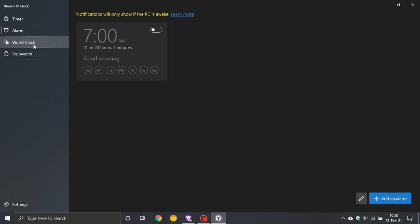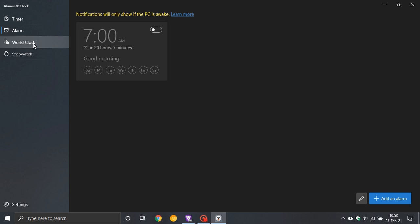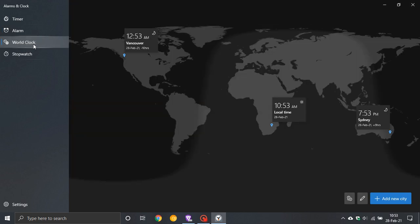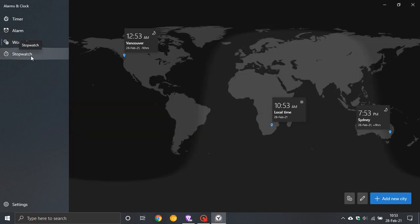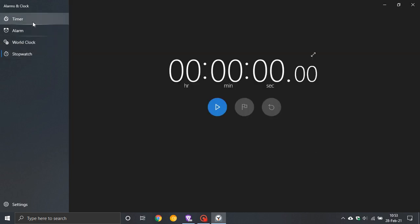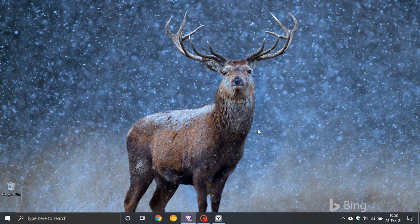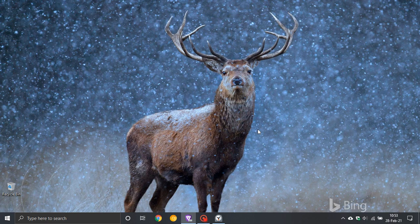So it looks like the UI with default apps is now starting to get a little bit of a Sun Valley look, with alarms and clock being the first. I hope you found this video useful. Once again, thanks for watching, and I will see you in the next one.